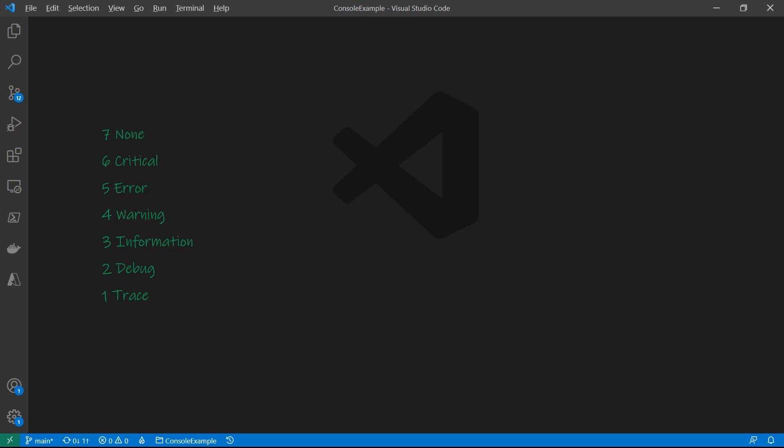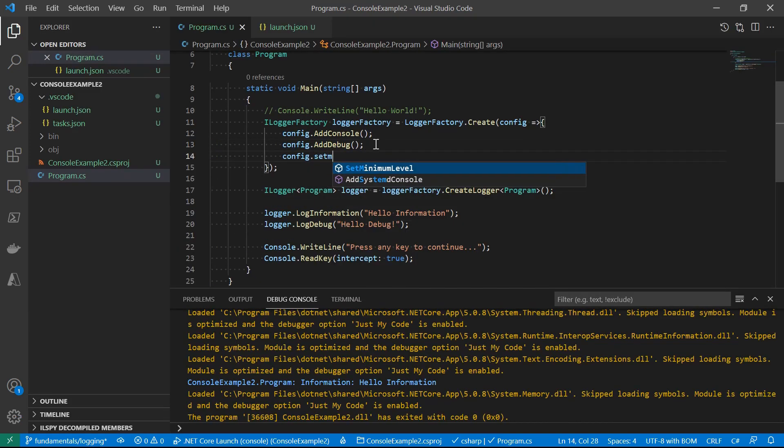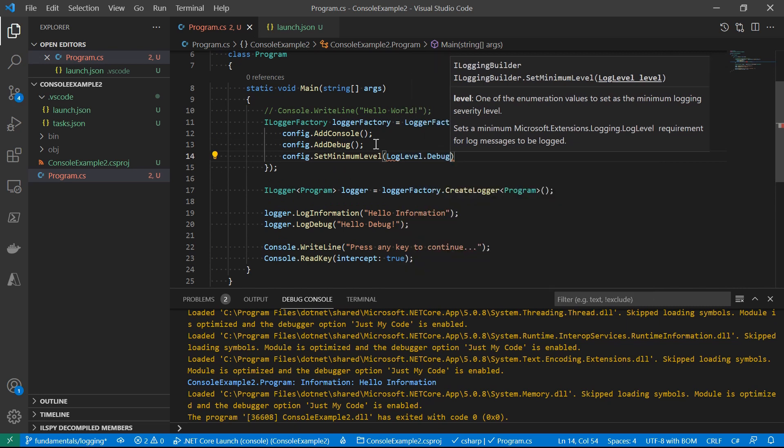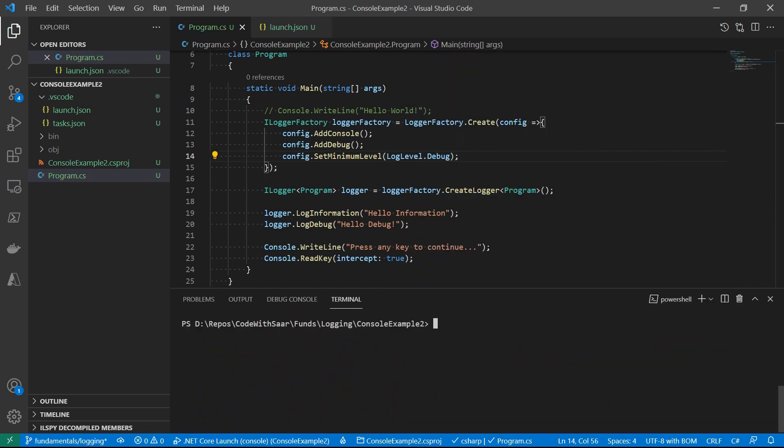On the ILogger factory, we can set a minimum level. It defaults to information, so it won't show logins in level of debug or trace. Sometimes we want to tweak the minimum levels. Set it higher so that only critical information is seen, or set it lower so that it will be more helpful for debugging. Let's see how to do it in code. One way is to call SetMinimumLevel directly on the logging factory. And once we did that, when we run the app, we'll see both messages.